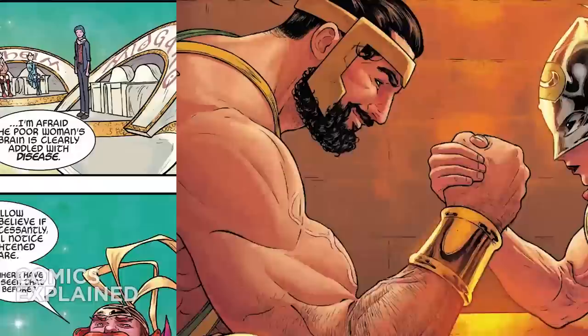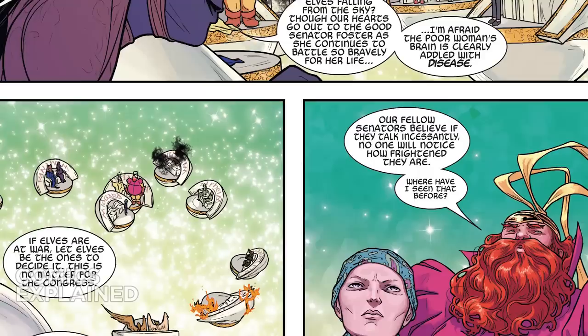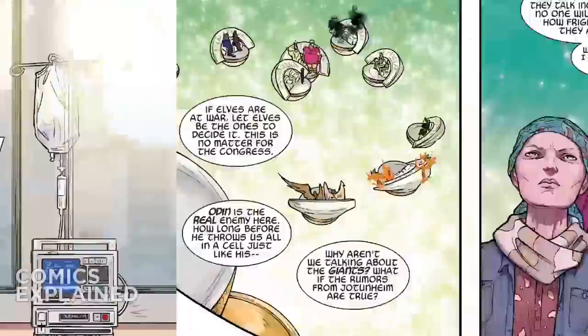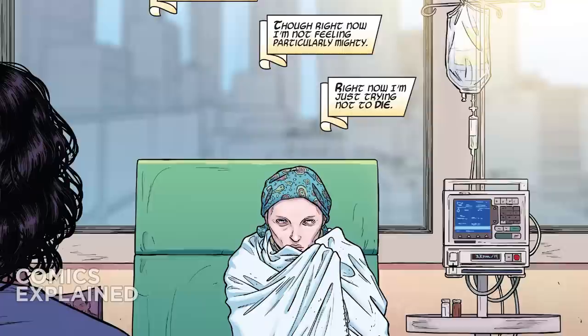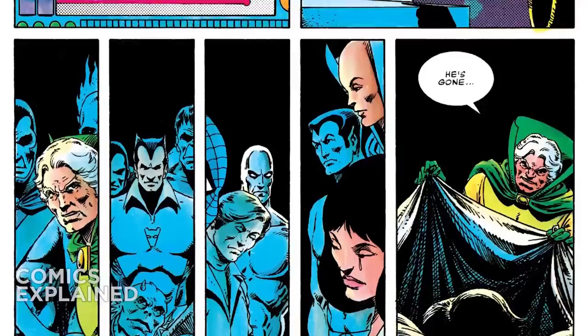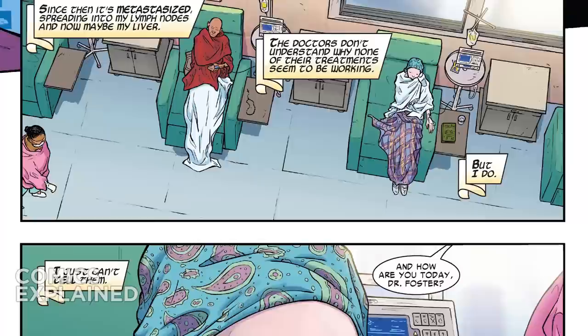Jane Foster had actually been a part of the Congress of Worlds, which was basically a Congress that represented the different realms of the Asgardian mythos — the nine realms. Midgard or Earth was one of those, and Jane Foster was the representative of Midgard on the Congress of Worlds. Another major focal point of her character at the time was that she had been diagnosed with breast cancer. Essentially it was like Jason Aaron was just writing her out — it was only a matter of time before she died.